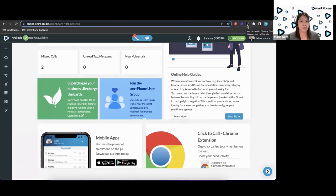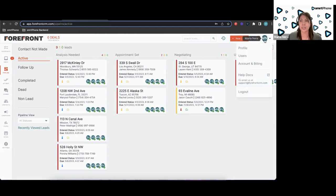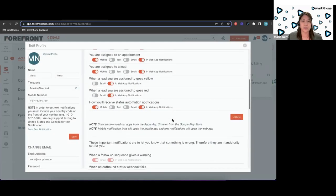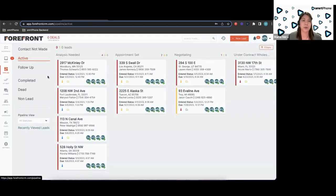What the click-to-call extension does is make your whole browser a phone system and allows you to call inside Forefront. First, you need to make sure that inside Forefront your one-click calling is properly set up. You need to log in to Forefront, go to your account profile, scroll down to one-click calling, and enable it. Once you have that all set up, you'll be able to call inside Forefront.